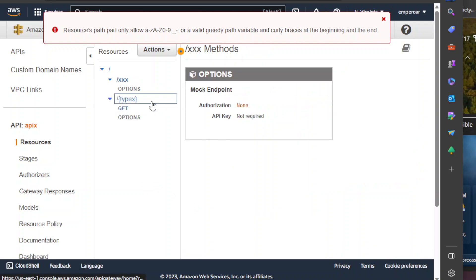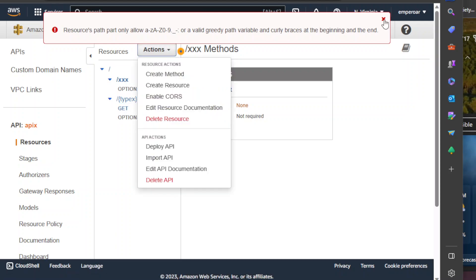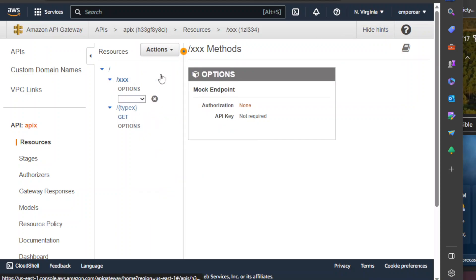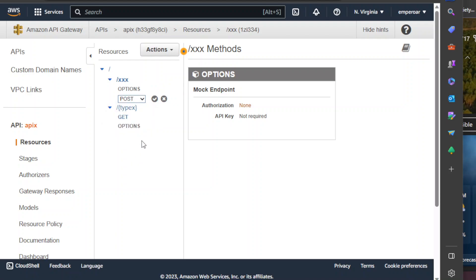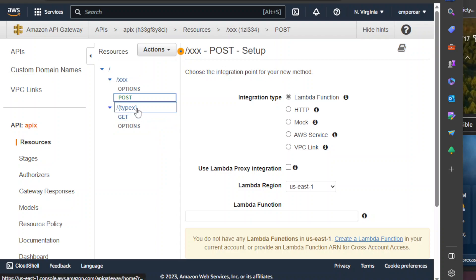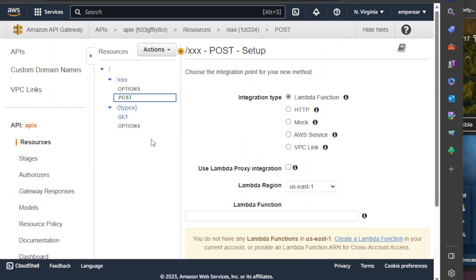Alright, so how about creating a new method? This one here is a POST. OK, so that's it for now. I'm so sleepy now. Alright, see you.